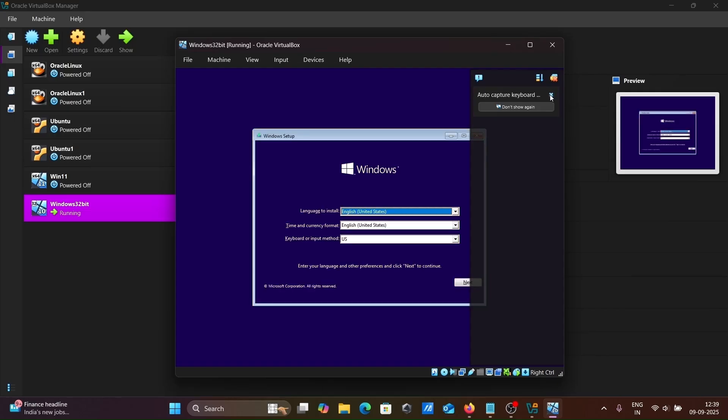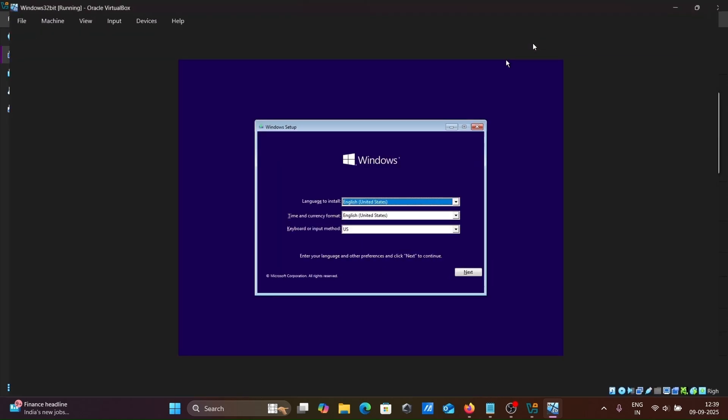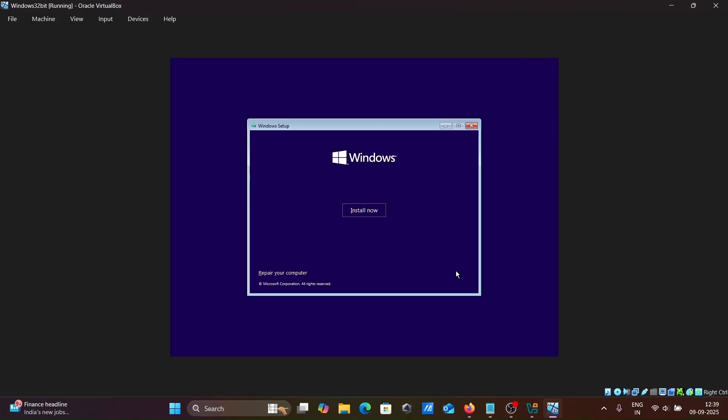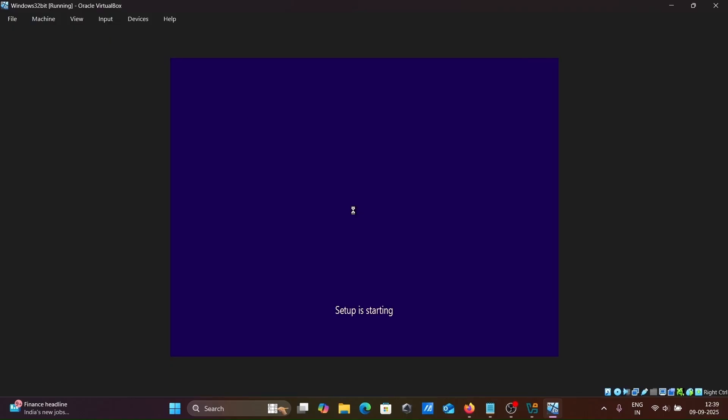This is Windows 32-bit. Let's make the screen bigger. English, that's fine. Everything looks fine. Click next, then click install now. Setup is starting.